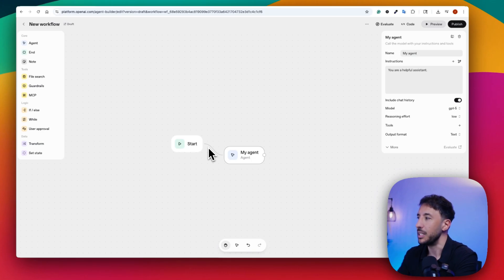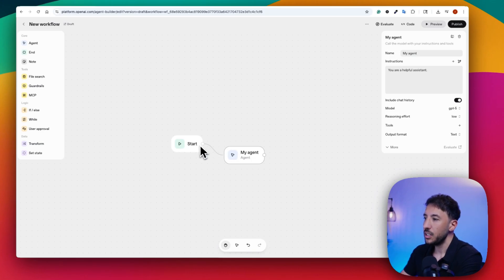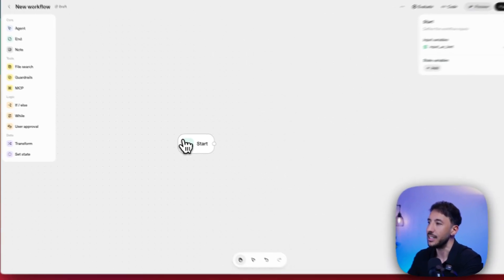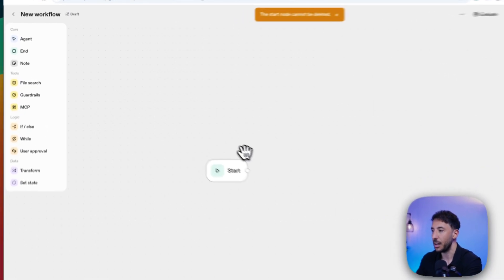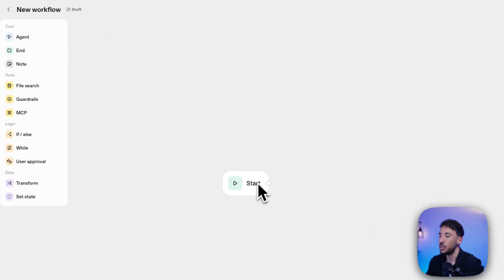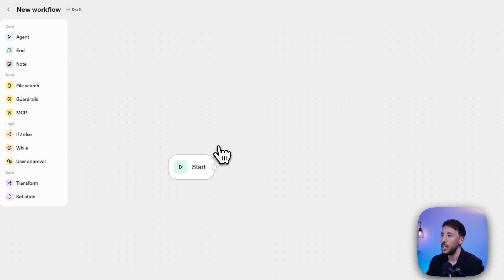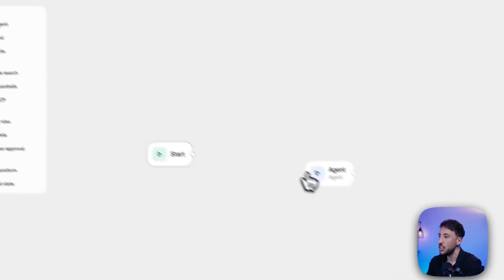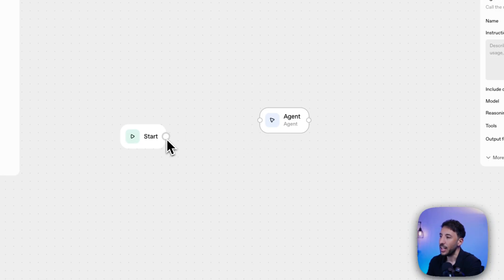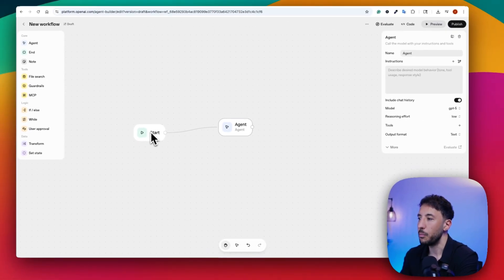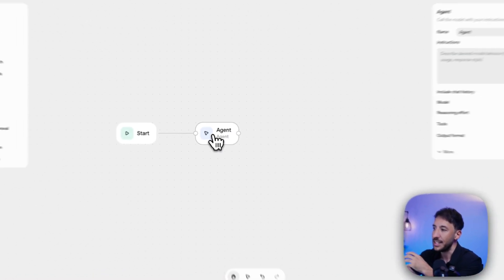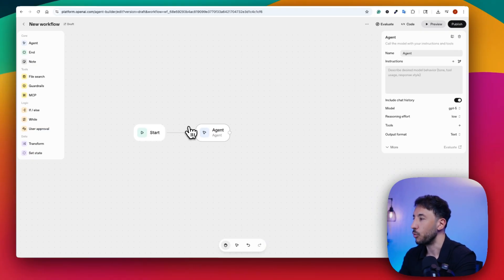I'm going to create a customer service related agent so you can see an actual useful use case. The start node cannot be deleted — if you click delete, it says the start node cannot be deleted because this is essentially a trigger node. So what we're going to do is add an agent node, click on this little connection point, hold and drag it, and attach it to the agent. This means your trigger is now connected to your agent node, so when you test the workflow it will be initiated.